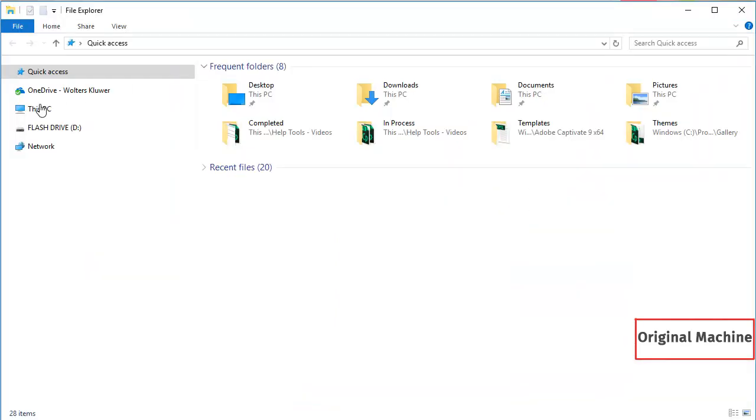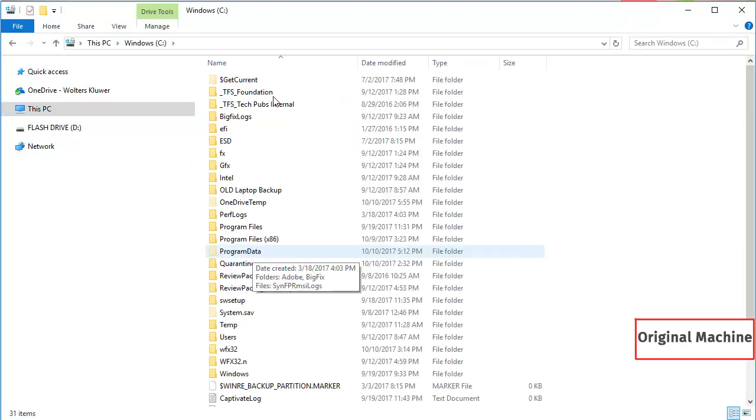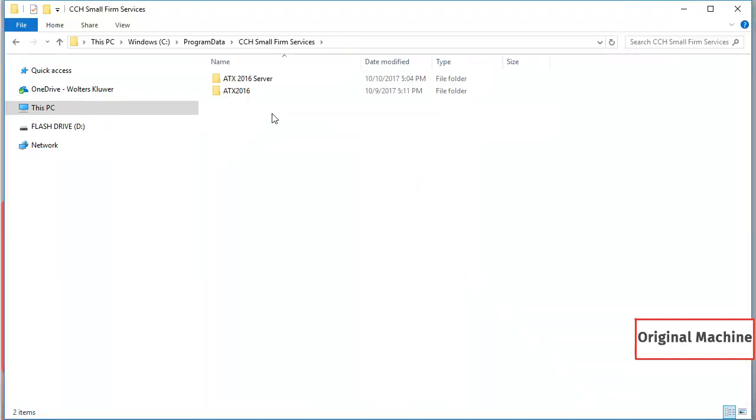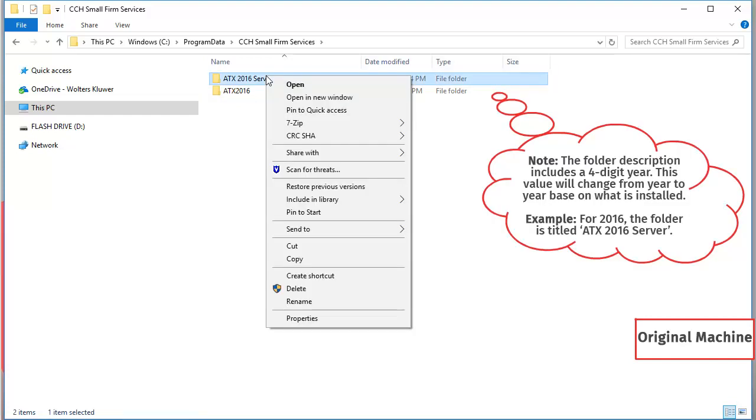Next, browse to the drive that the ATX program is installed on, open Program Data, and then CCH Small Firm Services. In this folder, right-click the ATX Server folder, and select Copy.